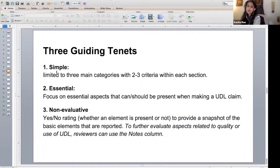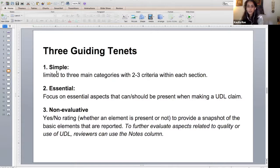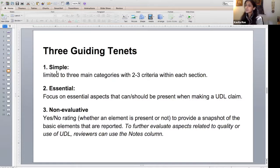Third, we wanted these to be non-evaluative. We're not trying to evaluate whether someone is using UDL well or badly or too much or too little. The criteria uses a simple yes-no rating: is it there or is it not there? We did recognize that some people want to make quality assessments, so there's a notes column where you can add a layer examining how much UDL is used, how many checkpoints are addressed, or how engagement is covered. We're not looking for any specific amount of UDL or a certain number of checkpoints.